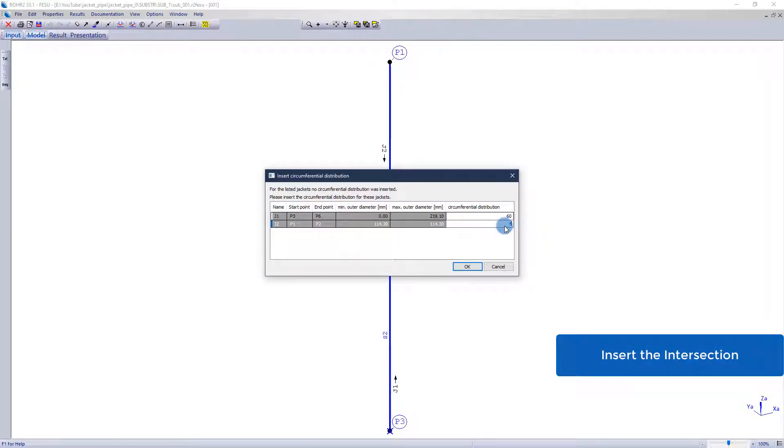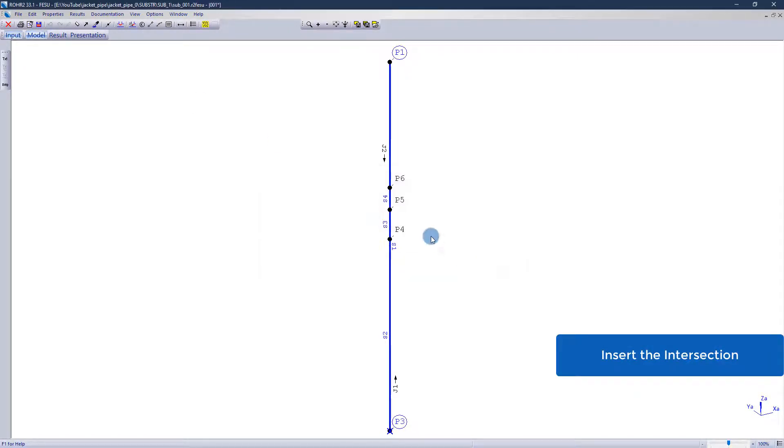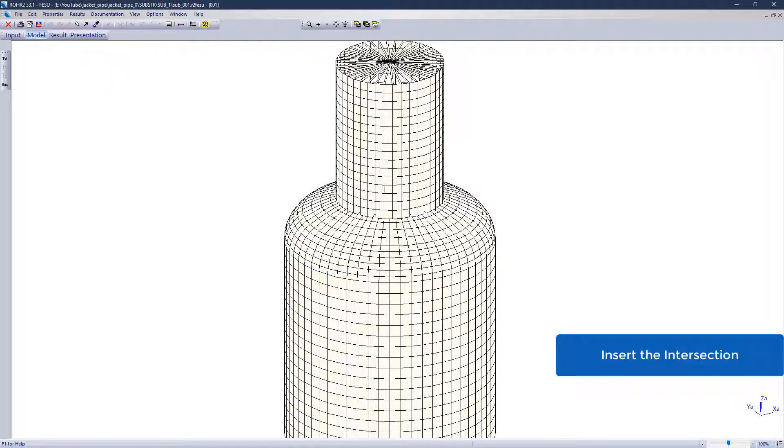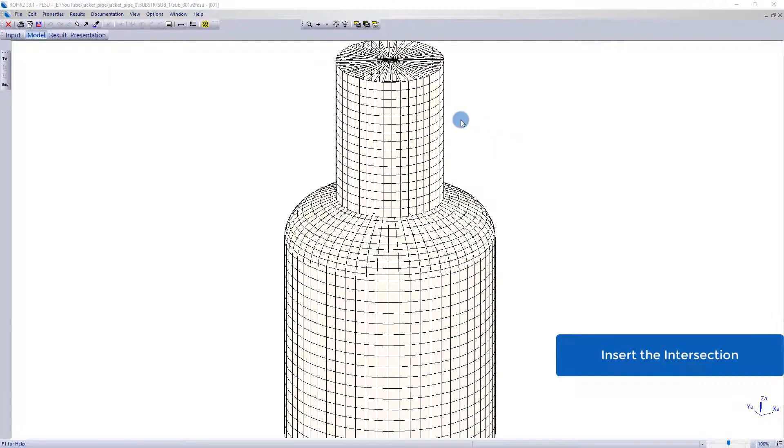After defining basic meshing parameters, the intersection of the nozzle has to be modeled.